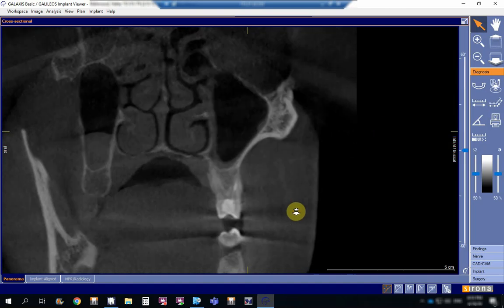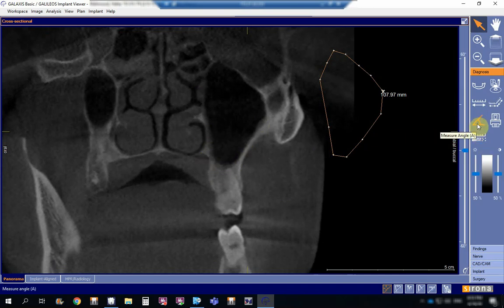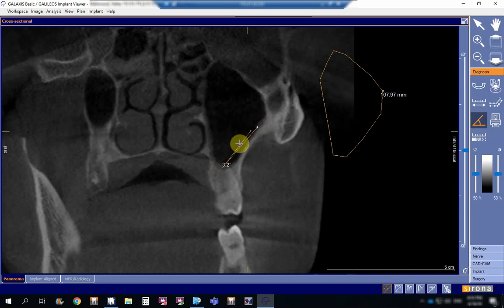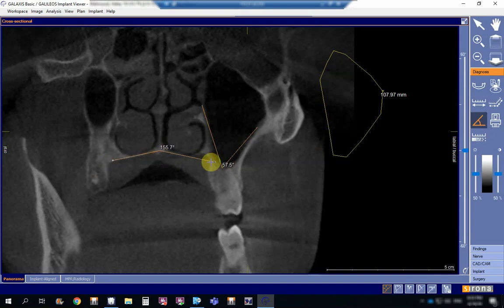You can also measure angles. If I want to measure the angle at the floor of the maxillary sinus, I go to the angle measurement tool, click point one, then point two — it gives me the angle, which is 57.5 degrees. If I want to see whether it is a deep palate or a shallow palate, I click the angle again — one, two — and this is 156.4 degrees.